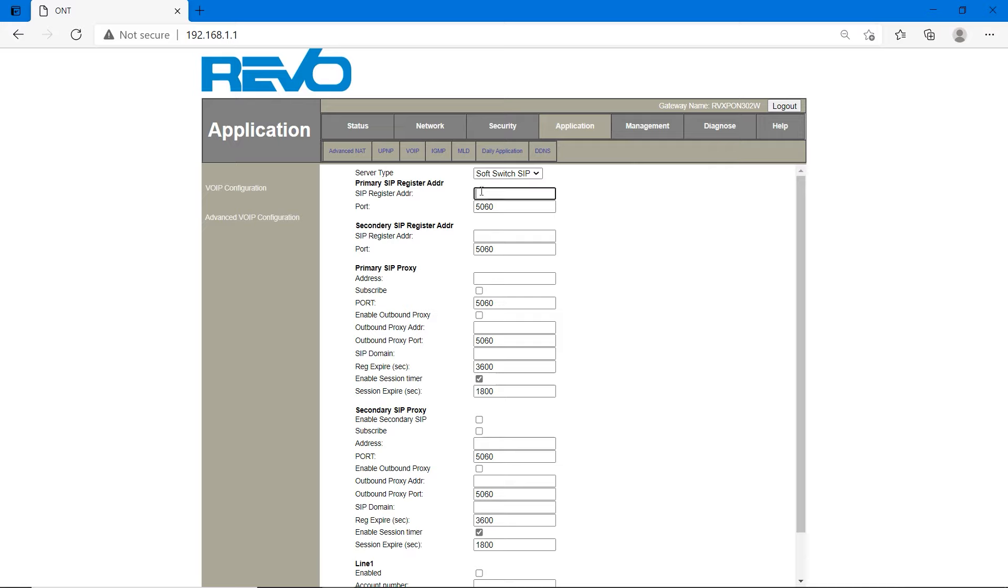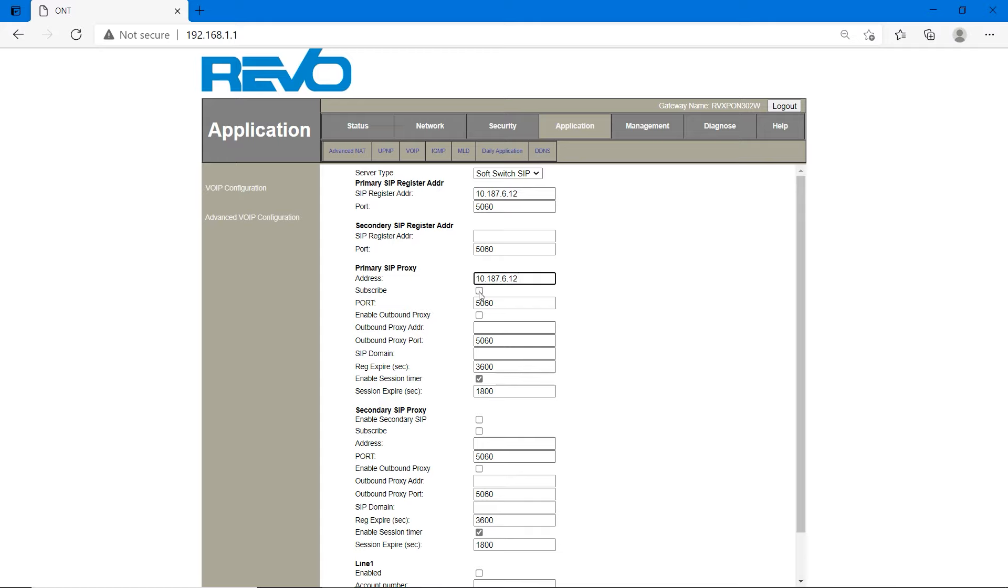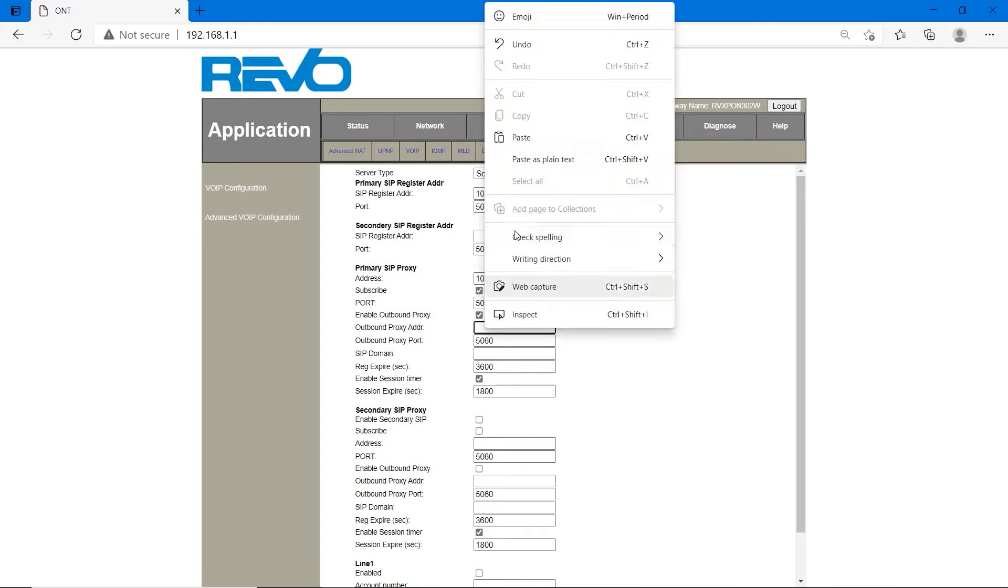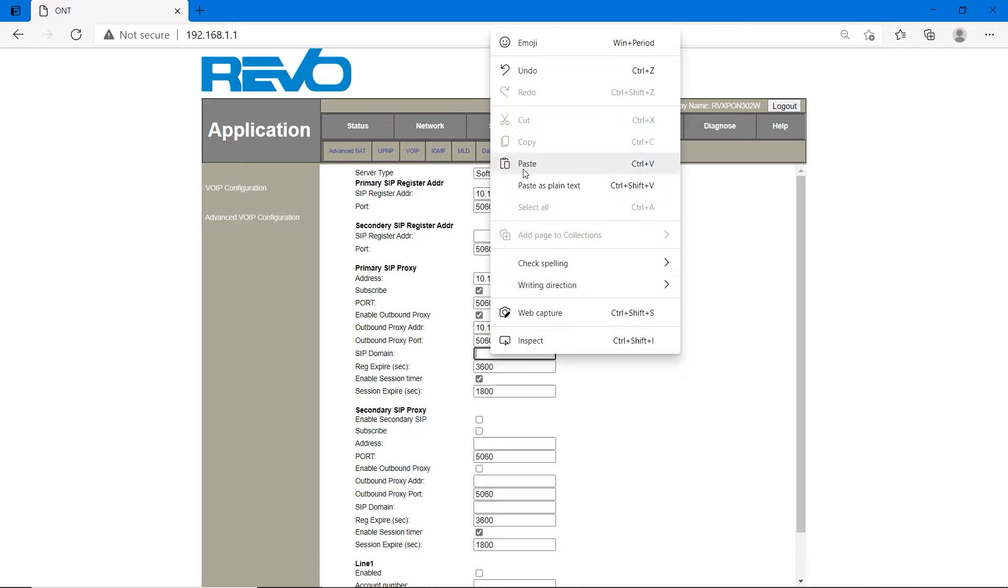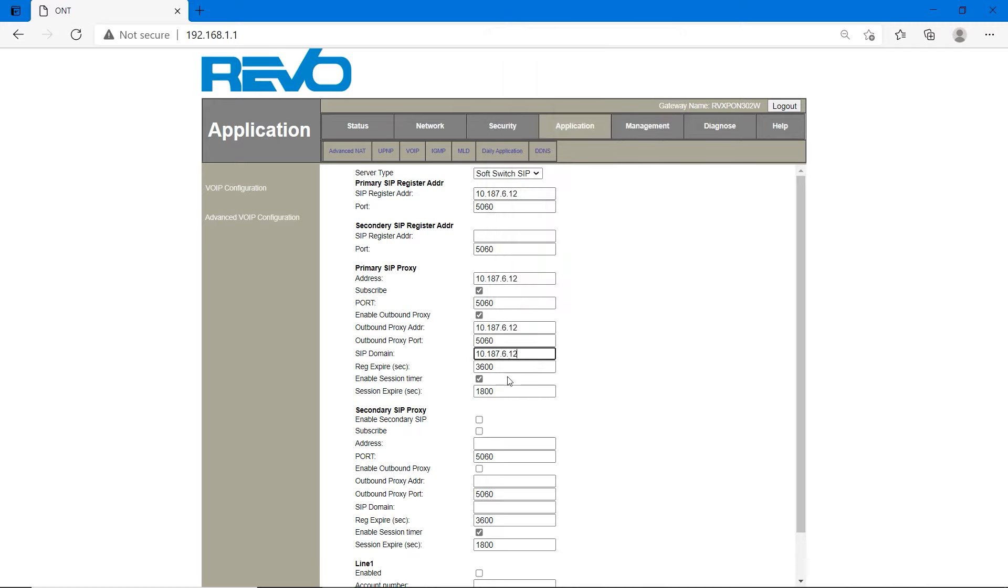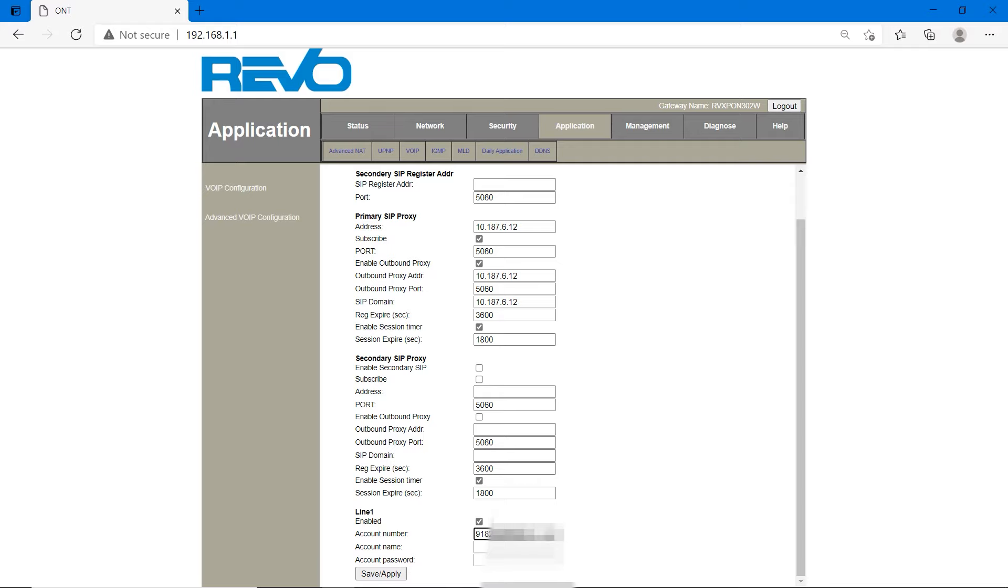Primary SIP address is 10.187.6.12. In some places, instead of 6, it will be 7. It will be 10.187.7.12. First you have to put 6. If it's not working, then put 7. The port will be same, 5060. And paste this SIP address wherever I am pasting. Primary SIP proxy address, enable outbound proxy, outbound proxy address, and SIP domain. You have to enable line 1. It will be RJ11 port back of your router for connecting phone line.